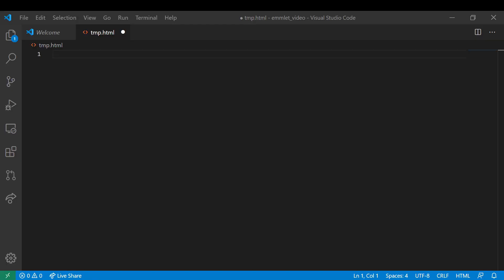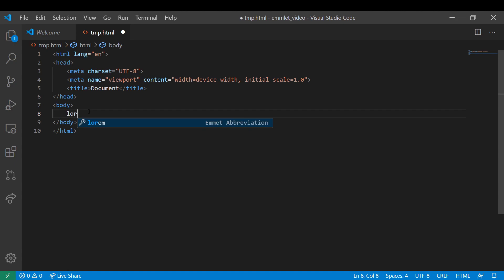A few additional features of Emmet include the ability to use the doc abbreviation to quickly generate an HTML document. You can use the lorem abbreviation to quickly generate lorem ipsum text for your website.